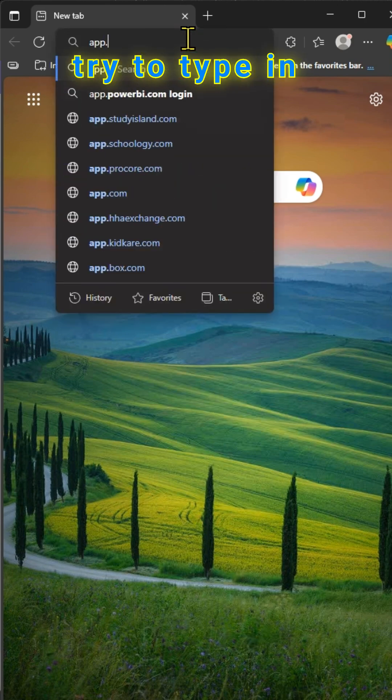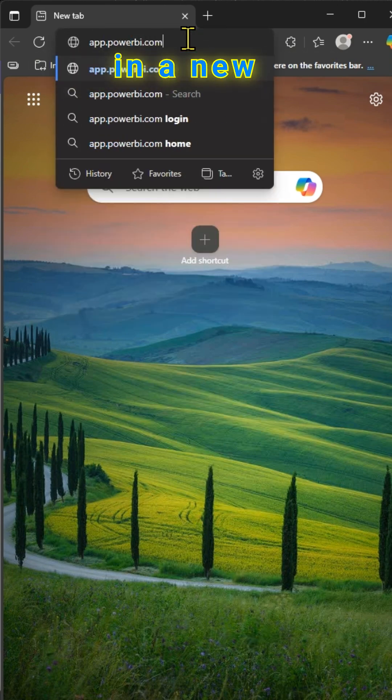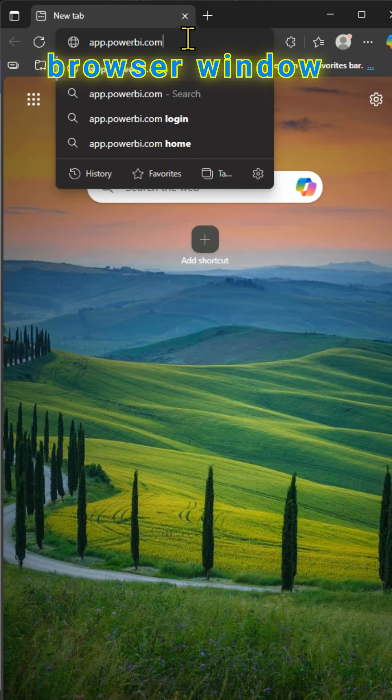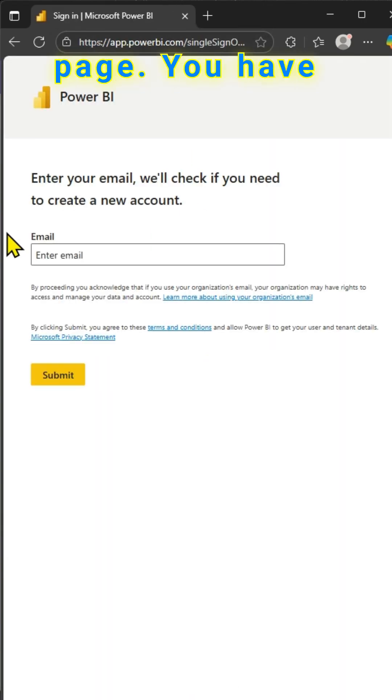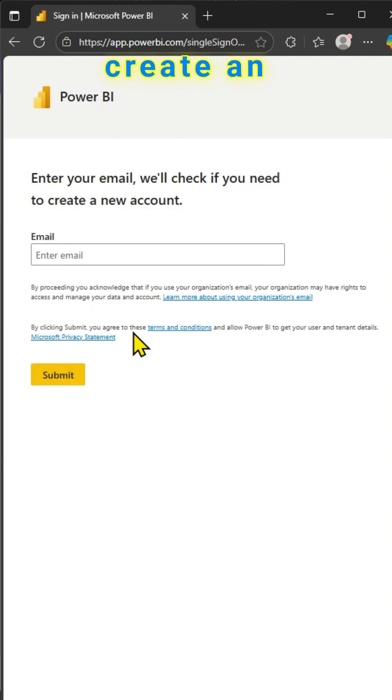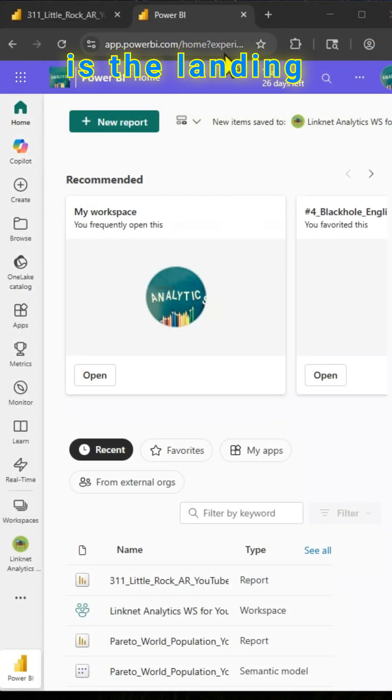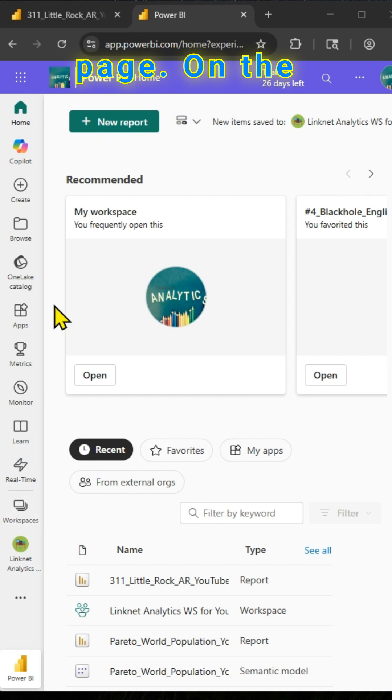So let us type in app.powerbi.com in a new browser window and you are landed on this page. You have to enter the email and Power BI will walk you through the steps to create an account. Once the account is created, this is the landing page.